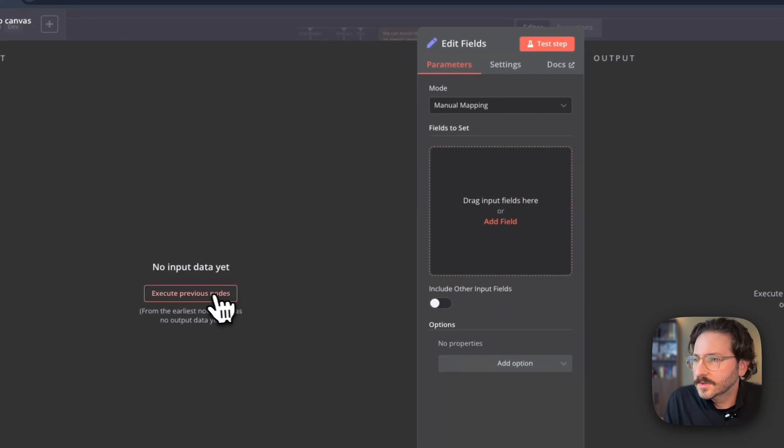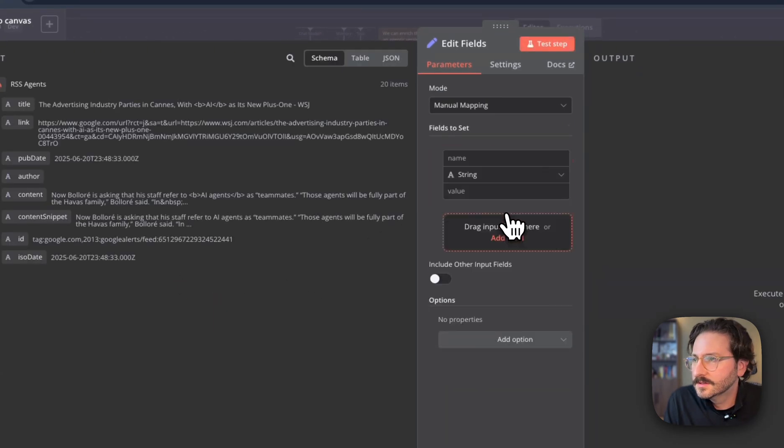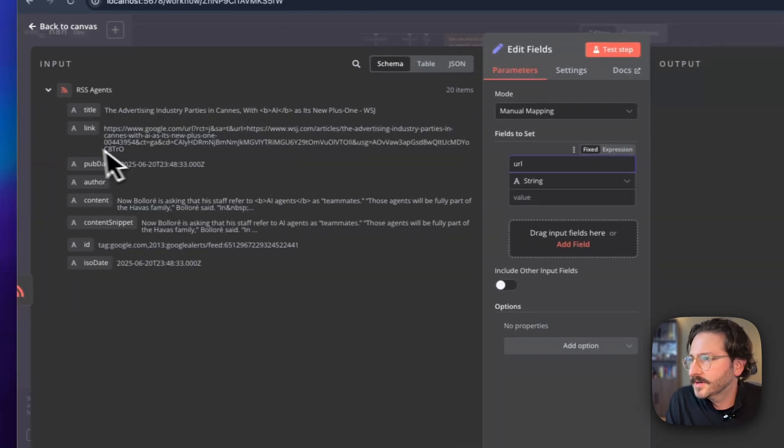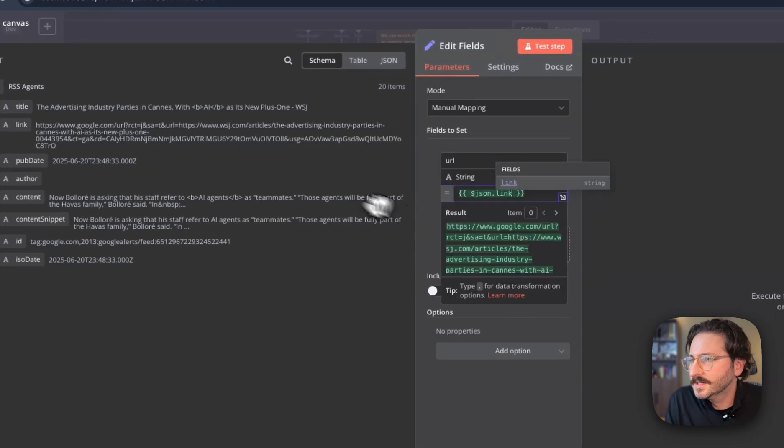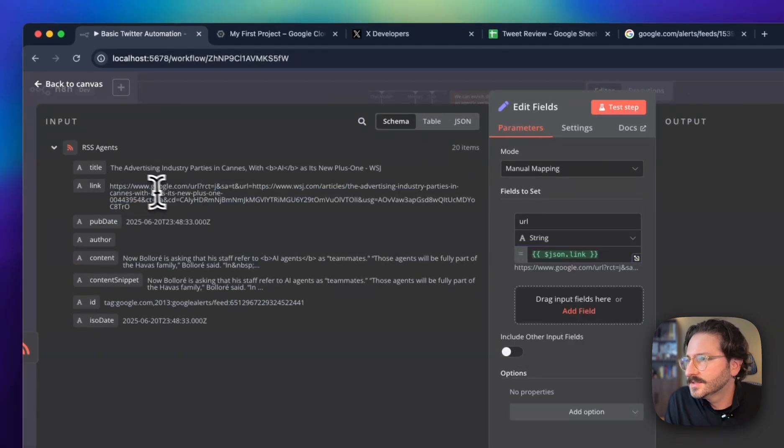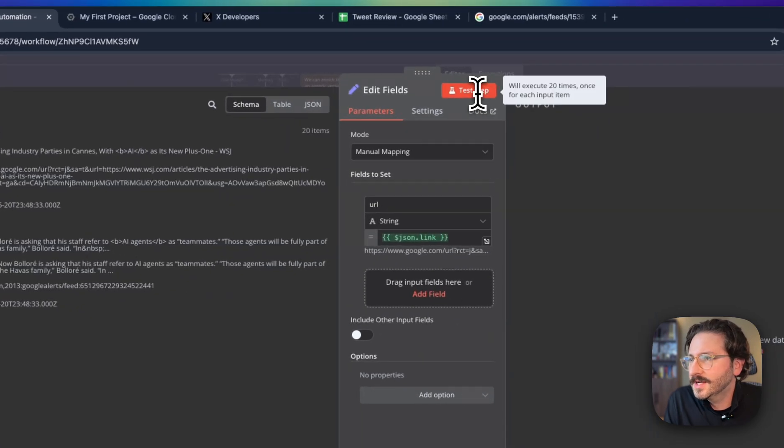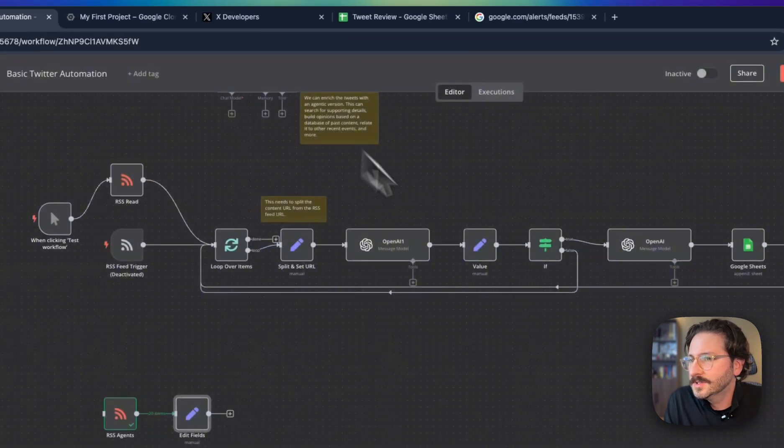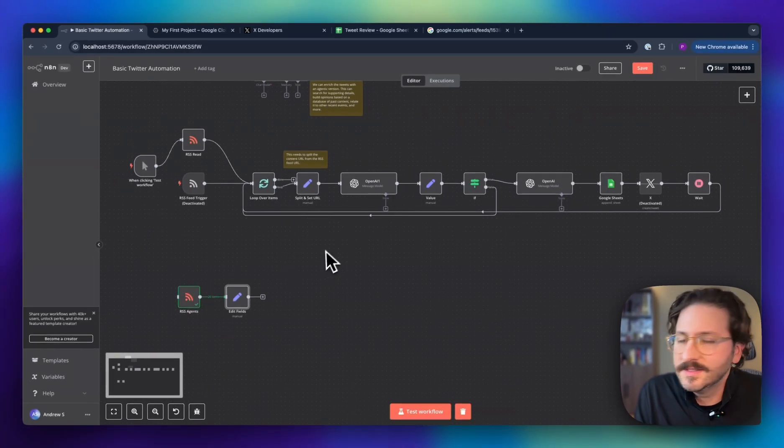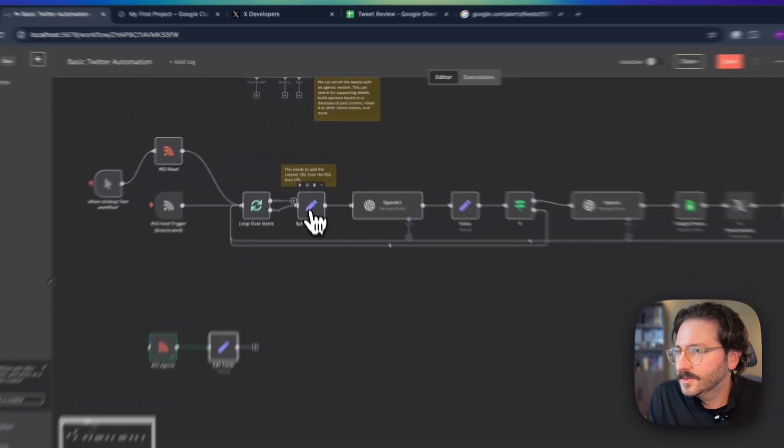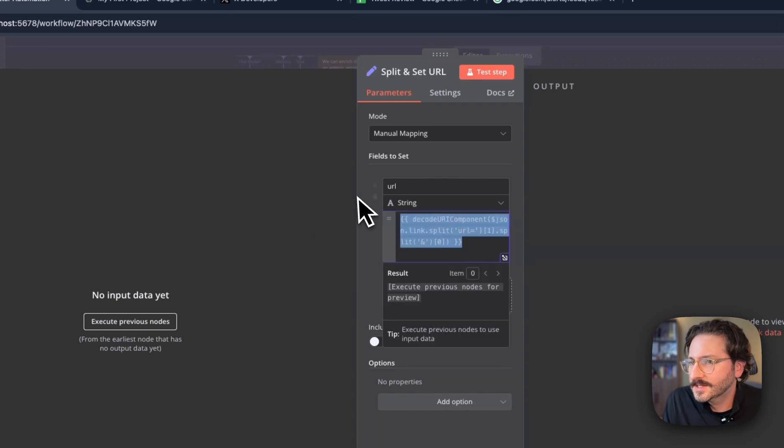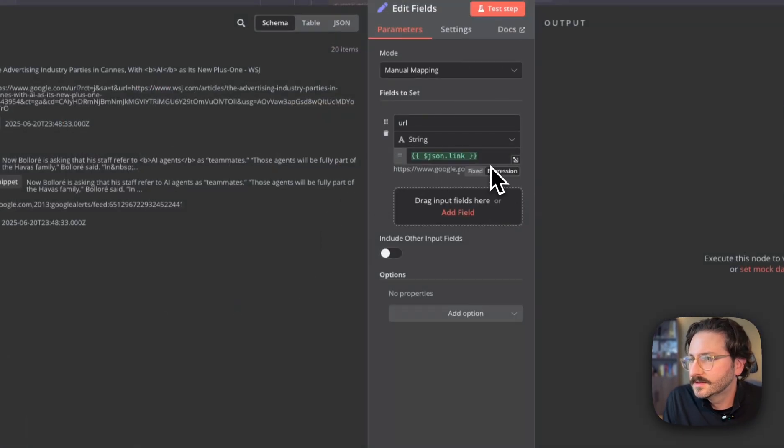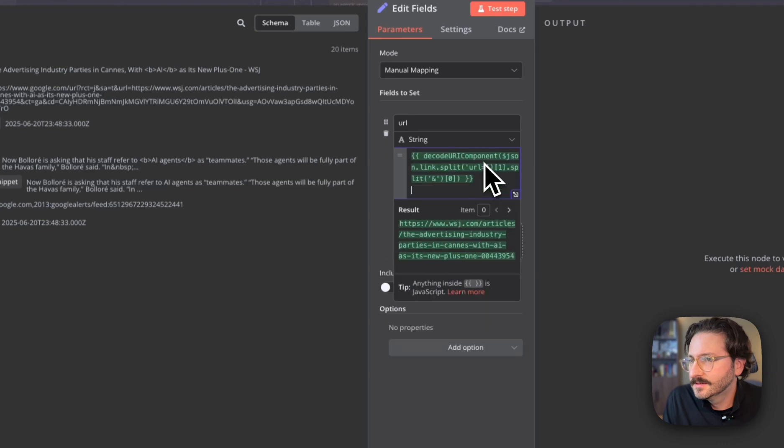If we try to run that through our model here, it's not going to work. So what we need to do is actually split the text so that it extracts everything after this URL equals piece. I'll put instructions for all this stuff in the description. Worst case scenario, you can always have ChatGPT generate this for you—very easy.